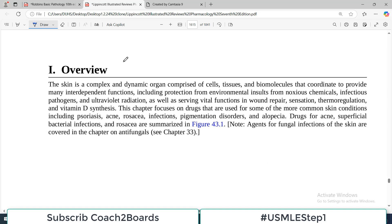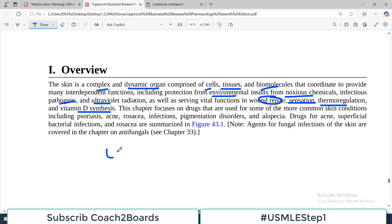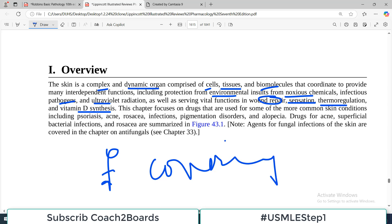The overview of this chapter states that skin is a complex and dynamic organ comprised of cells, tissues, and biomolecules, coordinating to provide many interdependent functions — including protection from environmental insults, noxious chemicals, ultraviolet radiation, and pathogens — as well as serving vital functions of wound repair, sensation, thermoregulation, and vitamin synthesis. It is a phenomenal covering of your body.